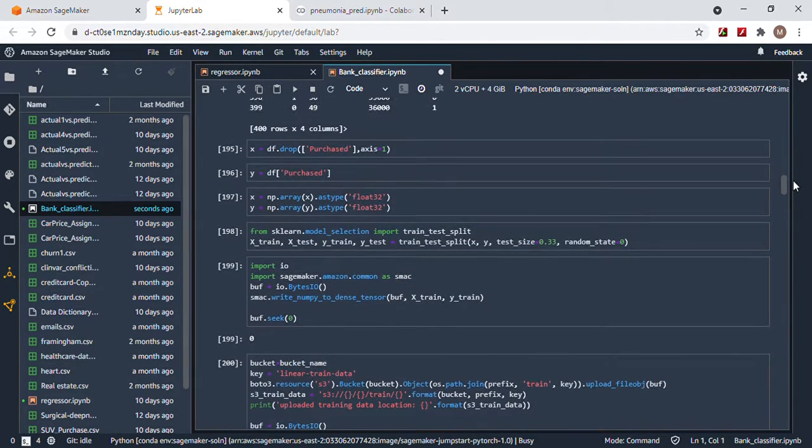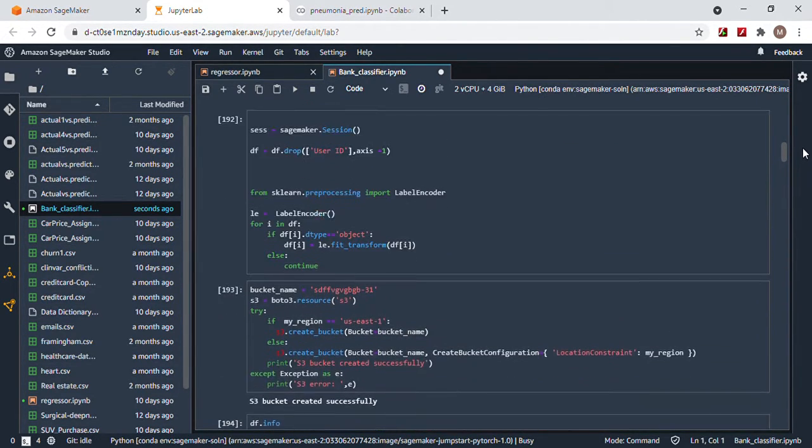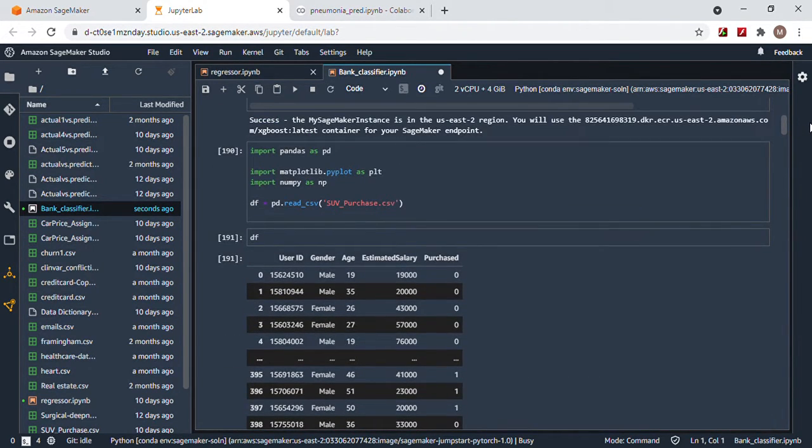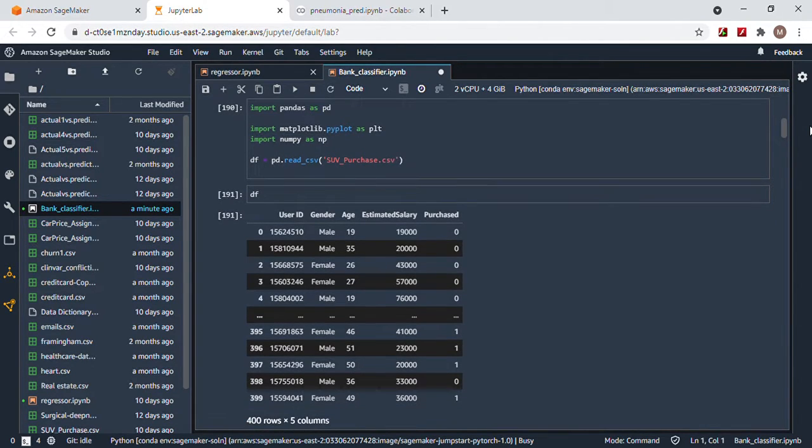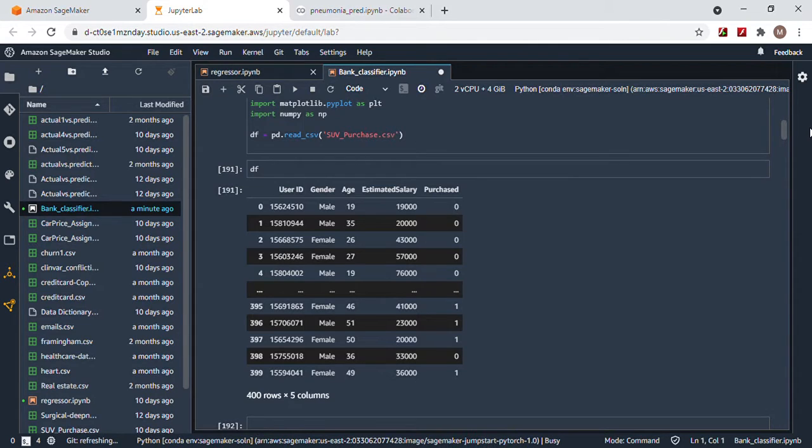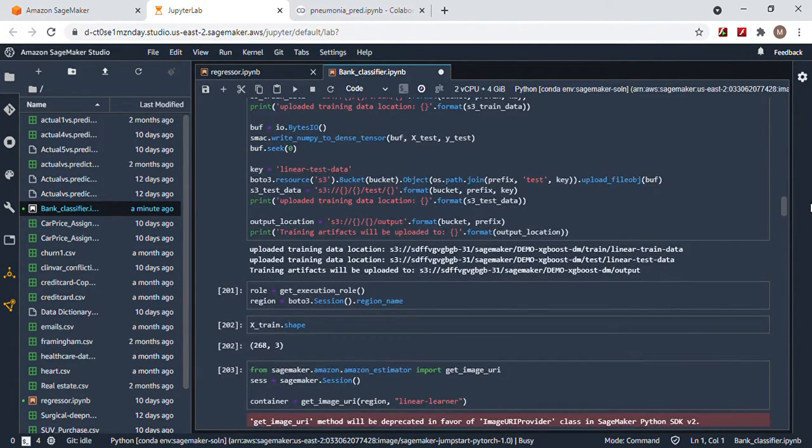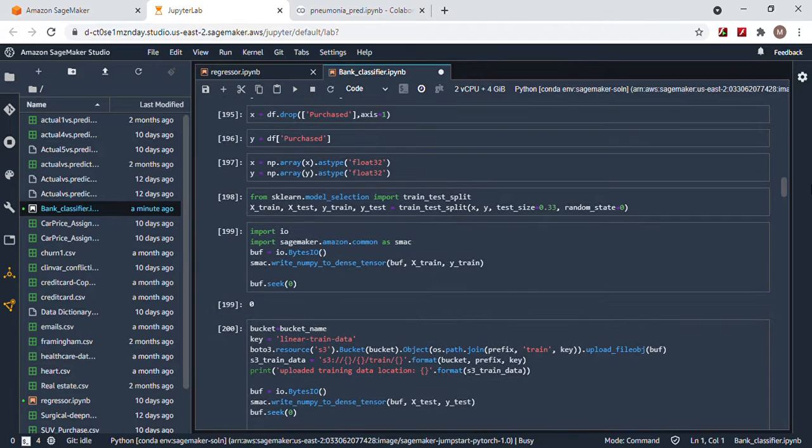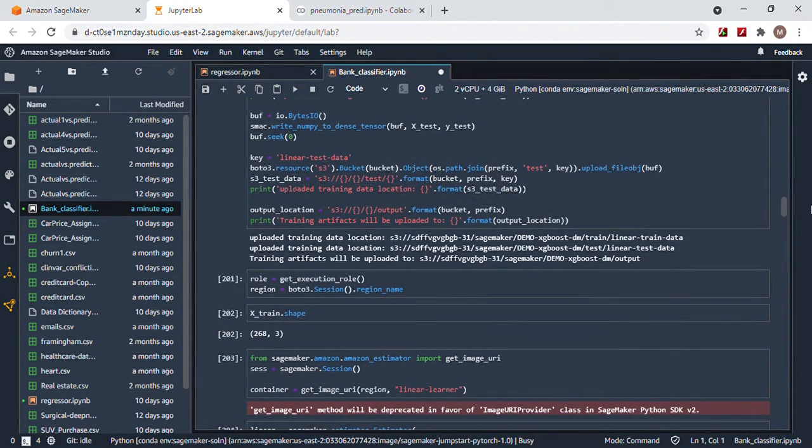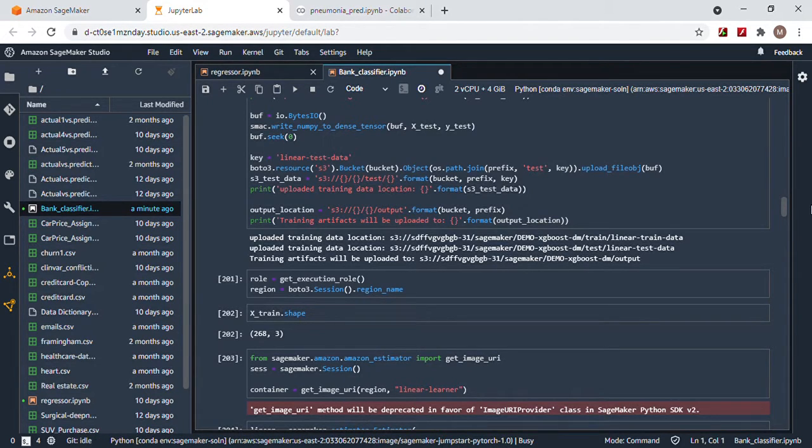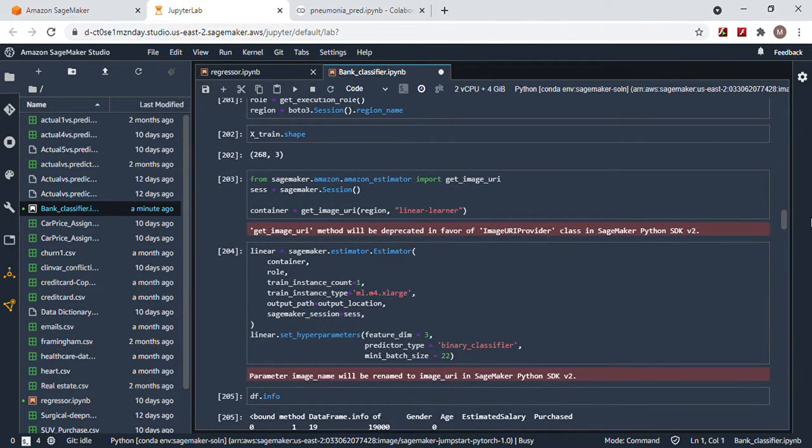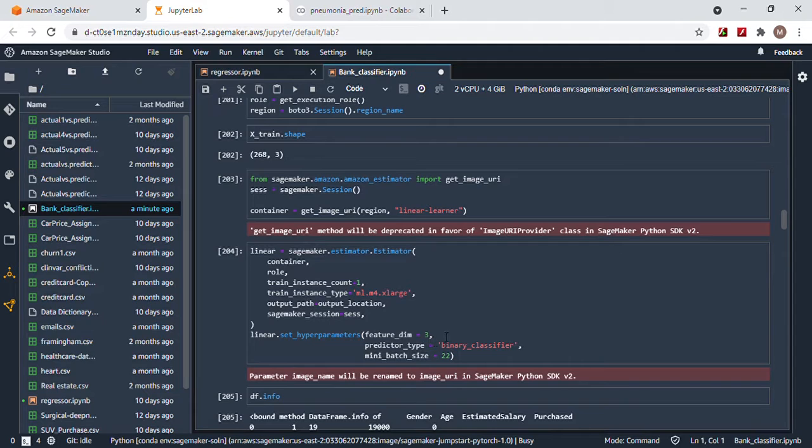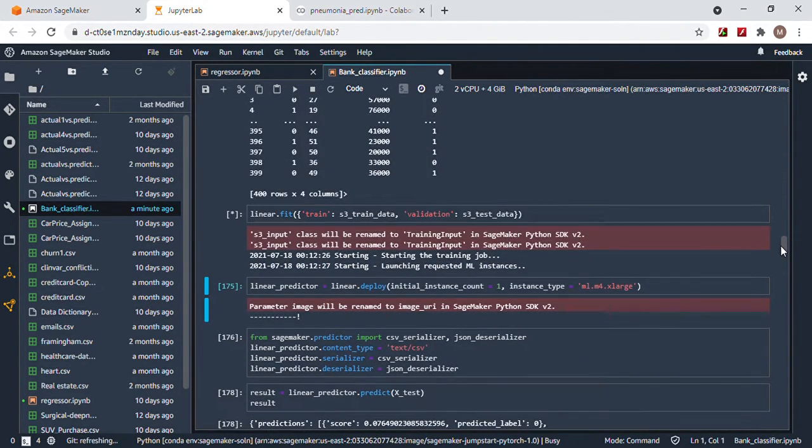The reason why I didn't drop more columns is because think about it, you only got this left. I'm pretty sure that would mess with the accuracy. Your X train shape, you see right here, 268 and 3. That's exactly where you do the feature dim, you see three and three.